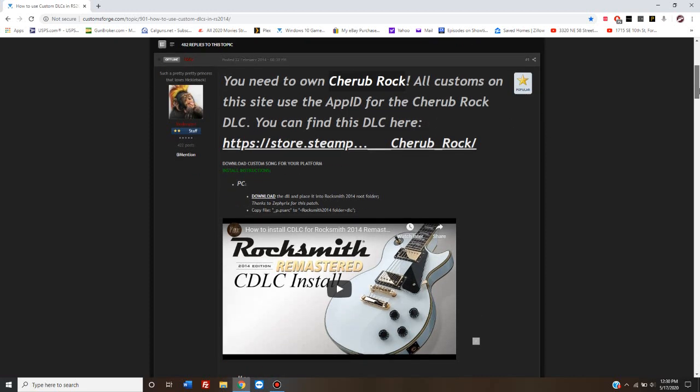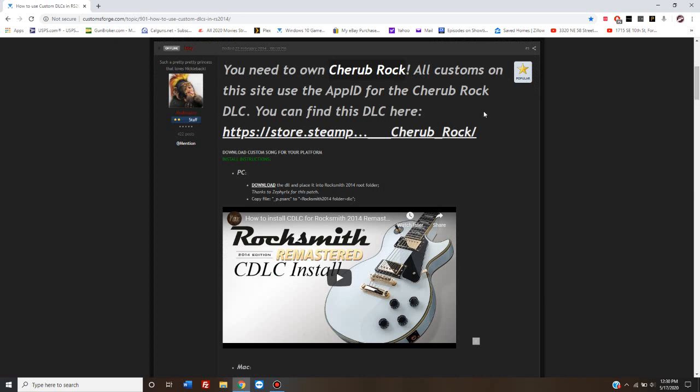On this page, they've included a direct link to the Steam store to buy this one song. Like I said, it's super cheap. I think it's like $2.99 for songs right now.